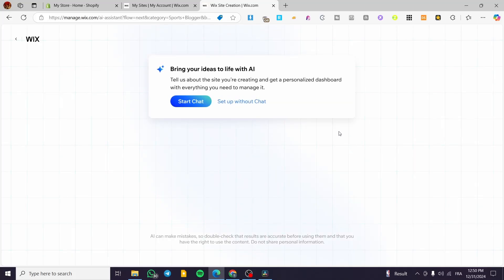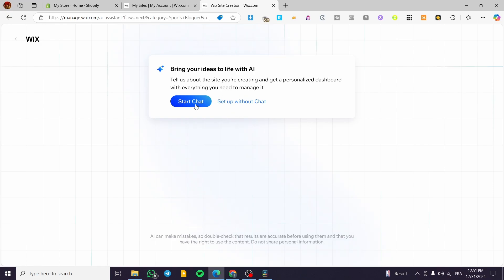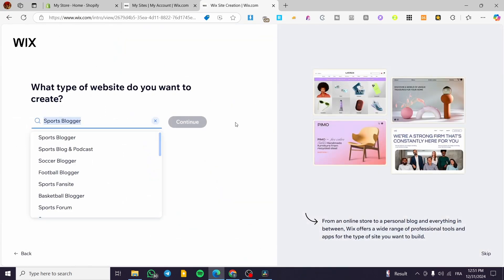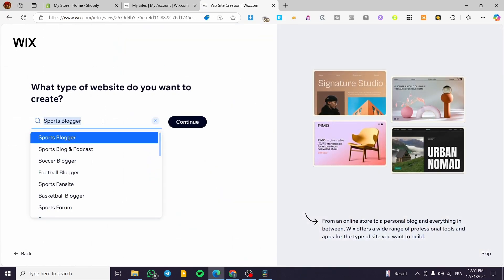With the simple editor you get access to Wix ADI — the Artificial Design Intelligence — which is Wix's AI website creator. It will ask you a few questions and generate a personalized dashboard and design for your website in seconds. You can start the chat or set it up without the chat. I'm going to set it up without the chat.